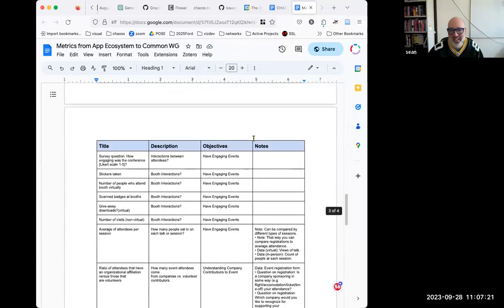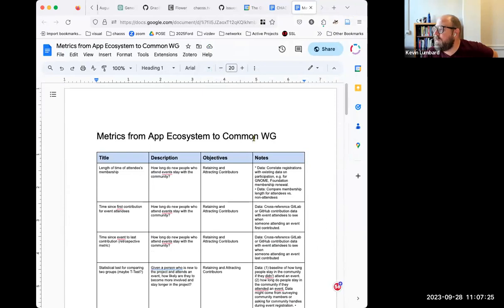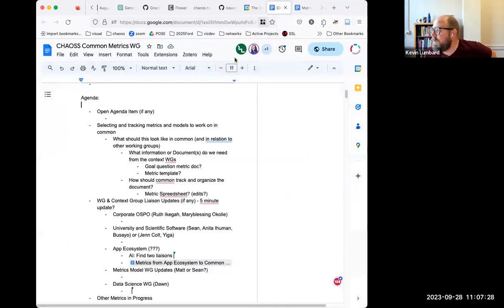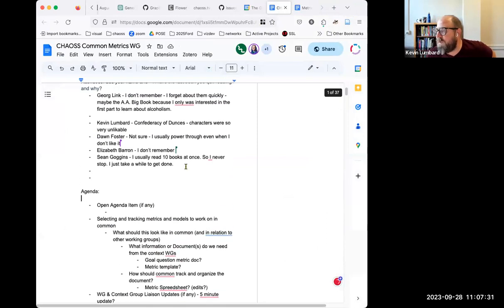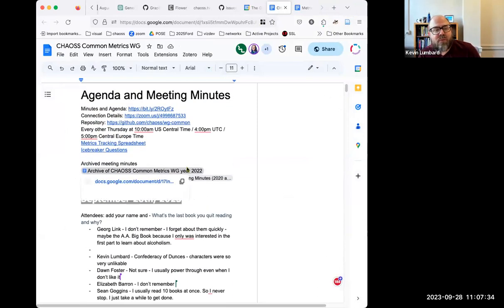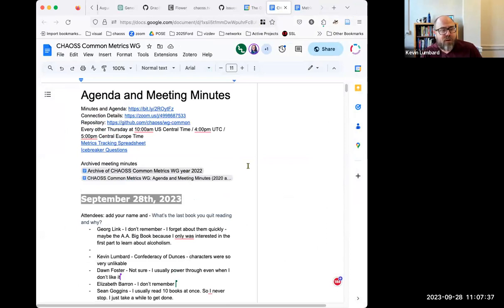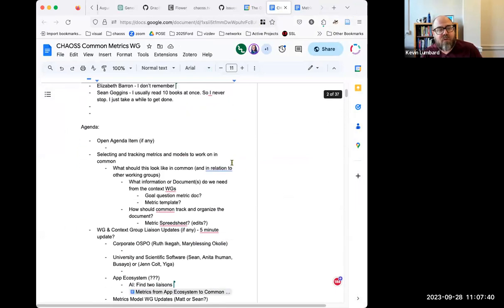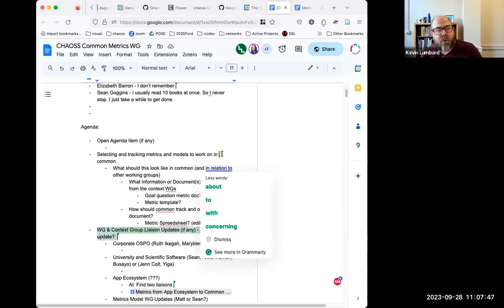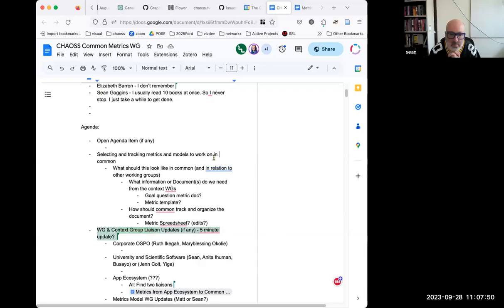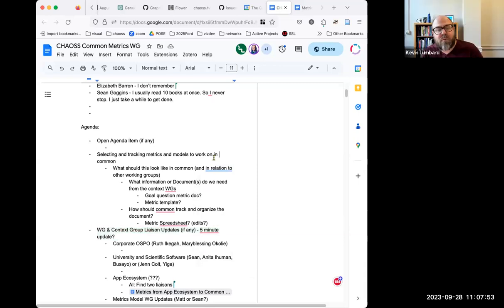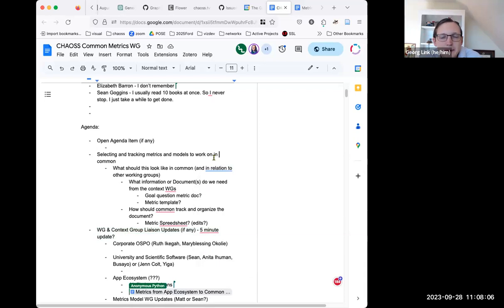Go back to the comment page. We have a basic structure that we've adopted in common. We start with open agenda items, and then when we drop down to working group and context group liaison updates, that's where we jump through individual issues for corporate, app ecosystem, and so on. And at the bottom we have metrics in progress and metrics that we're working on. The bit that was just dropped in is already down here in the app ecosystem section.